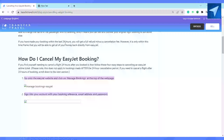After that, just sign into your account with your booking reference, email address, and password. After that, just click the cancel button on the flight you can no longer use.